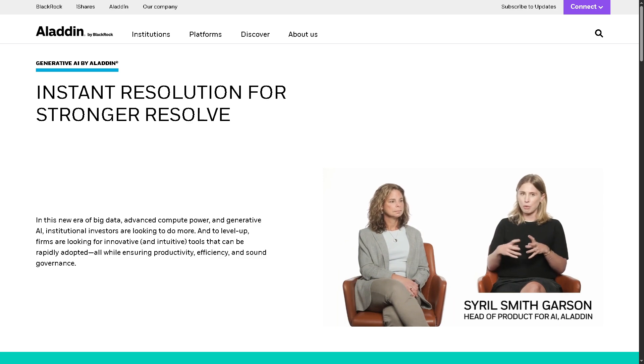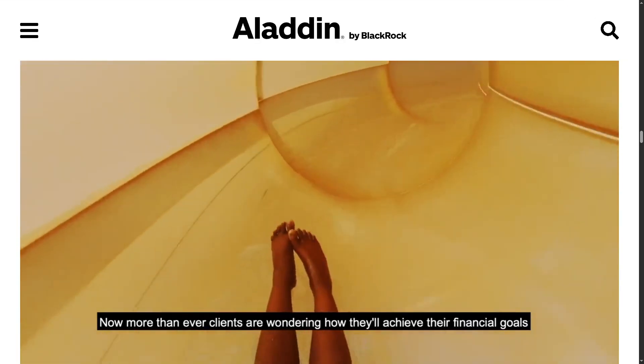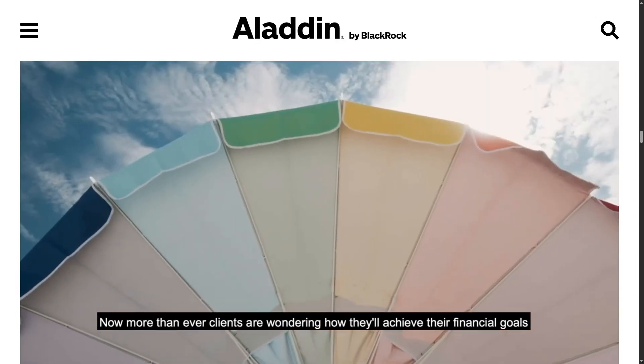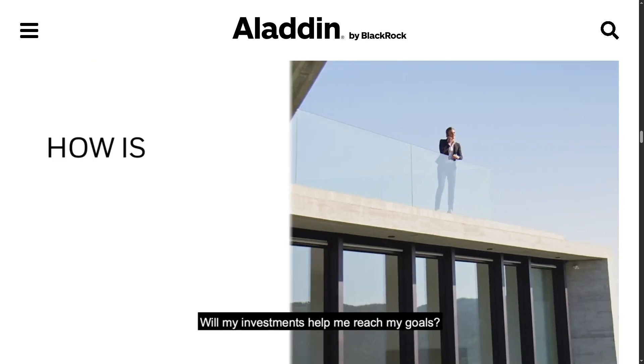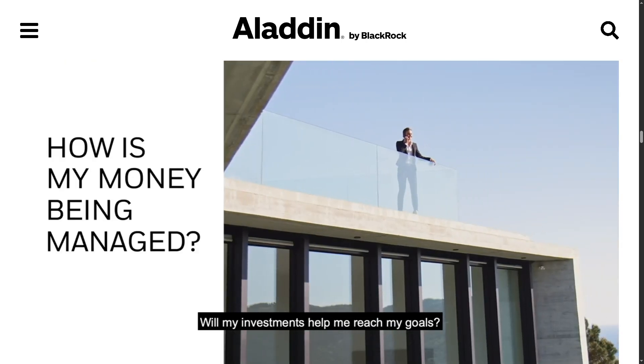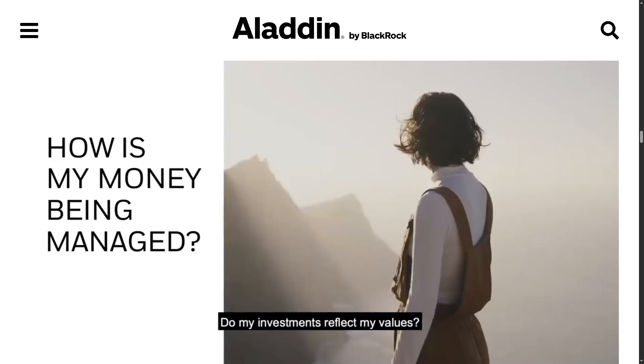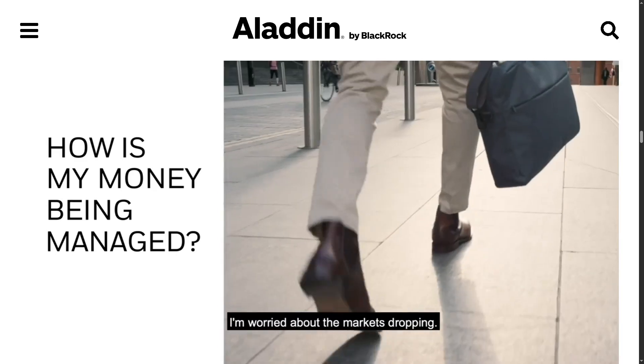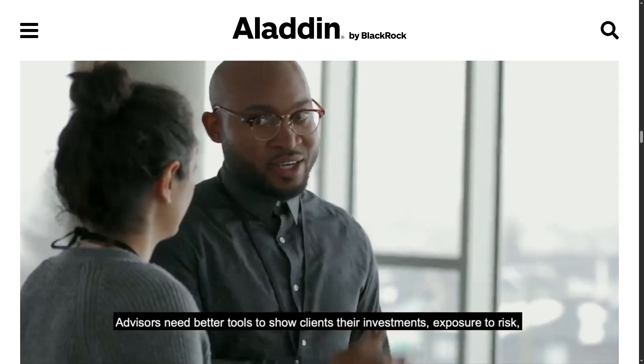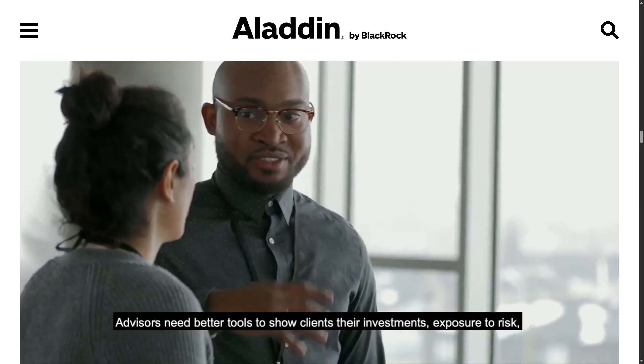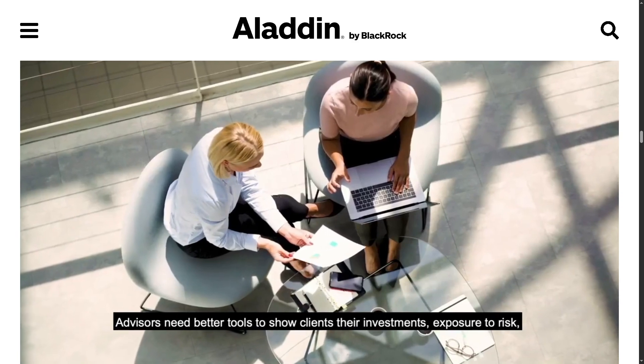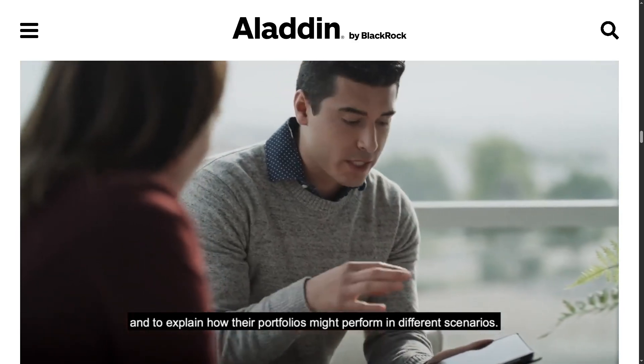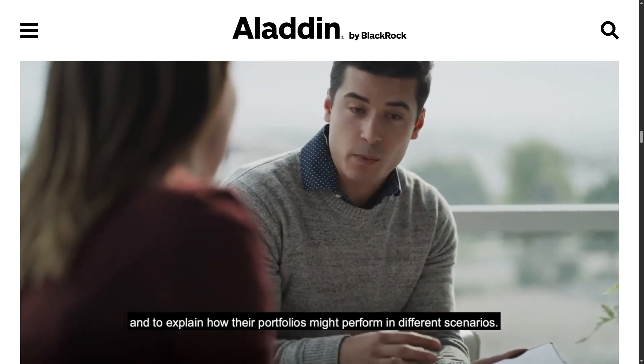And with that being said, thank you so much for watching our walkthrough of Aladdin by BlackRock. If you are a financial institution or asset manager looking for robust enterprise-grade tools to manage complex portfolios, mitigate risk, and enhance performance, Aladdin by BlackRock could be your next advantage.